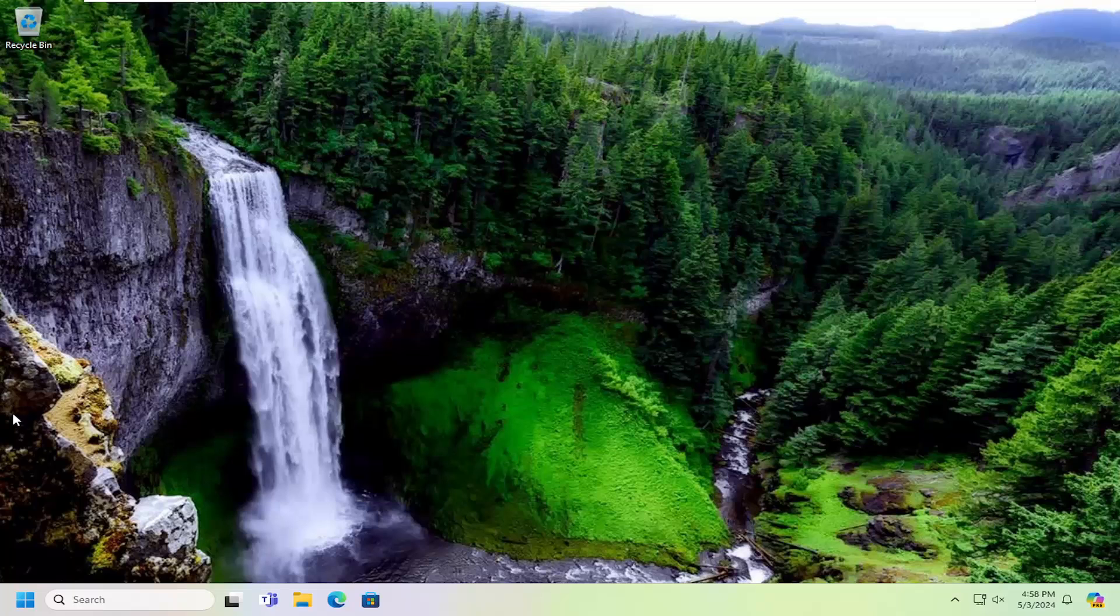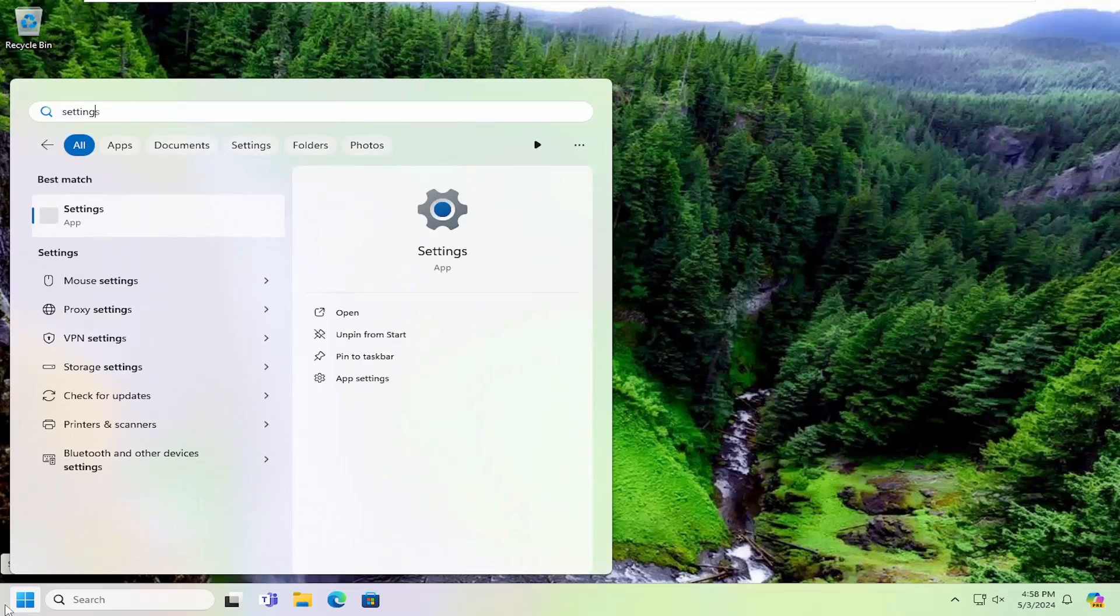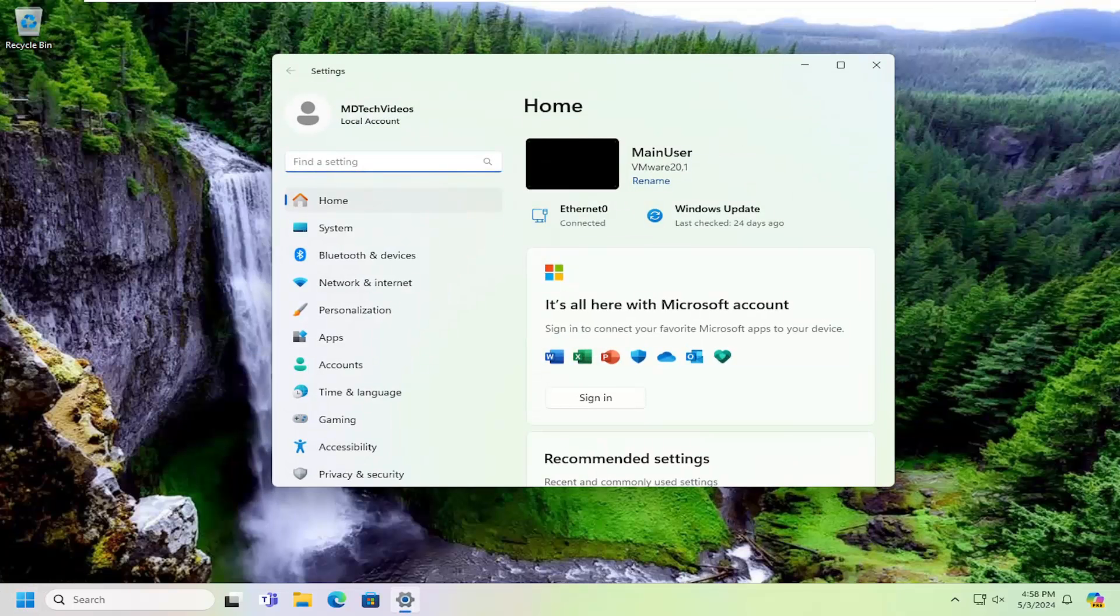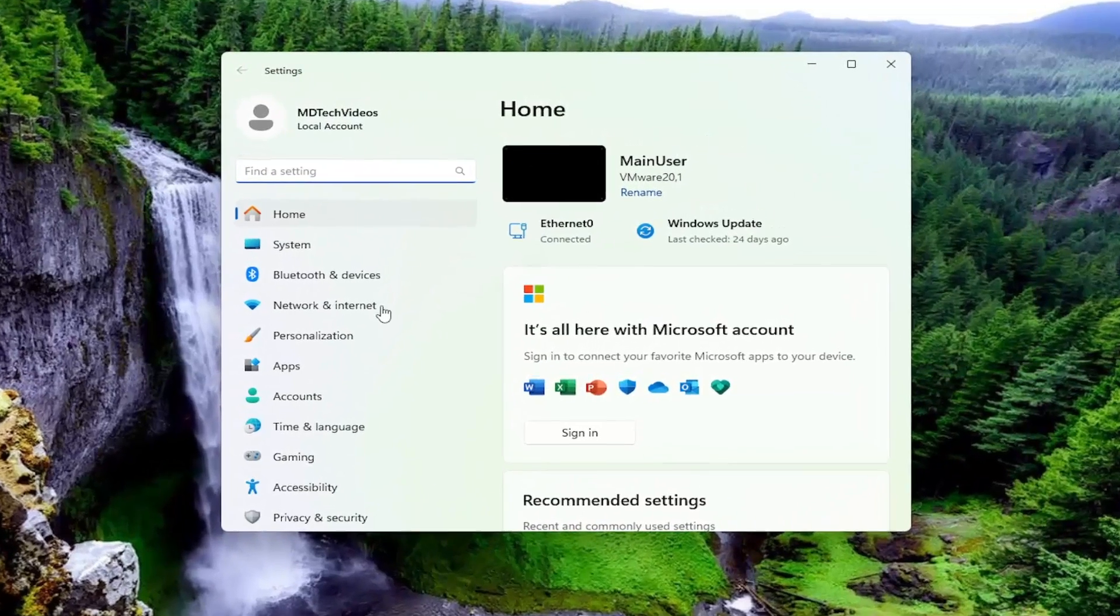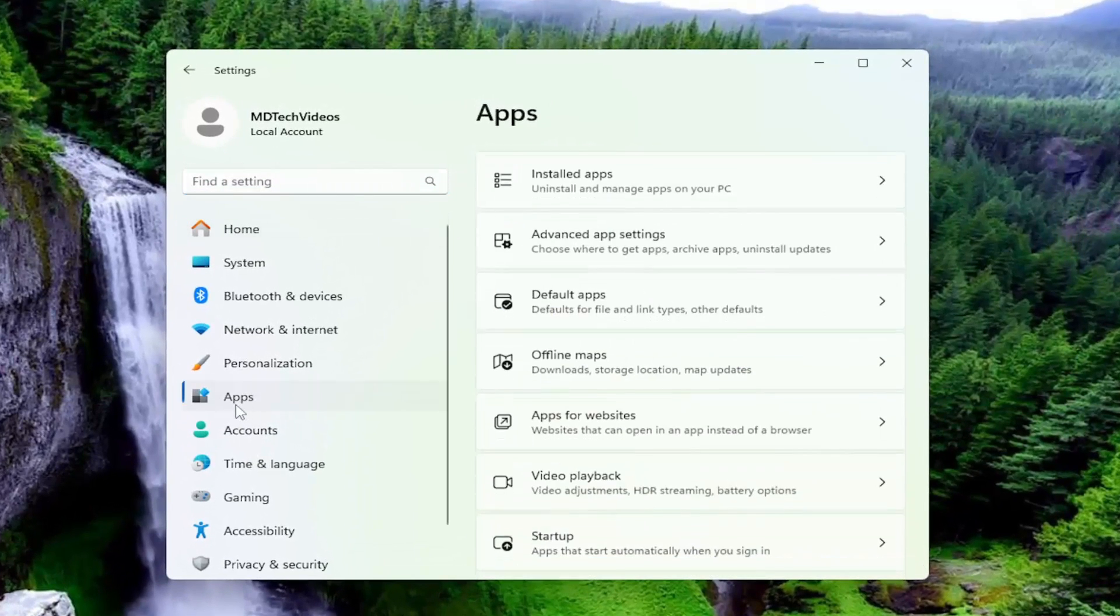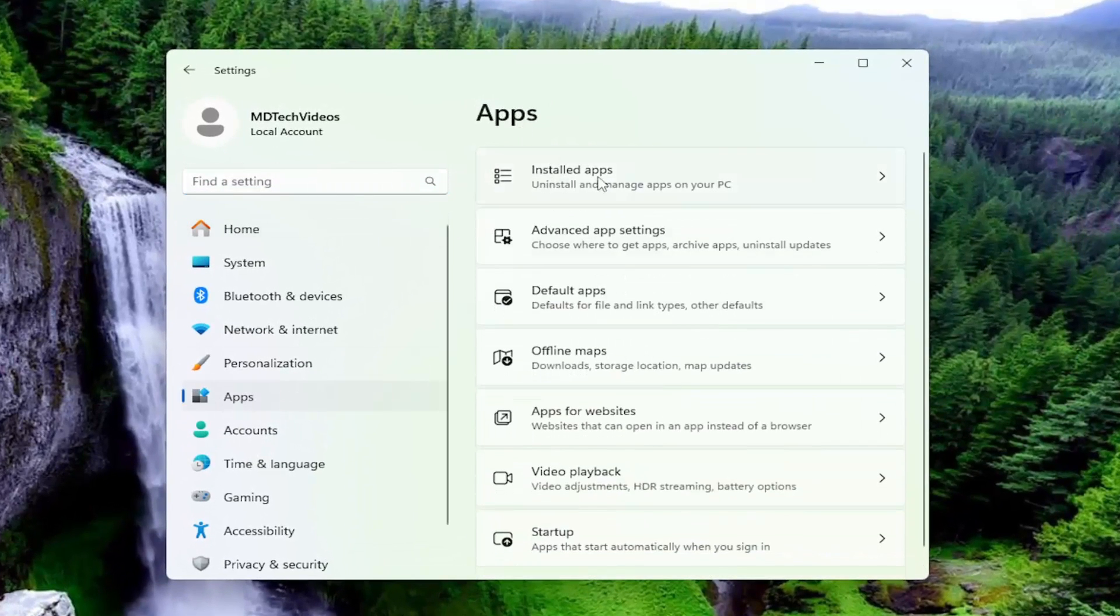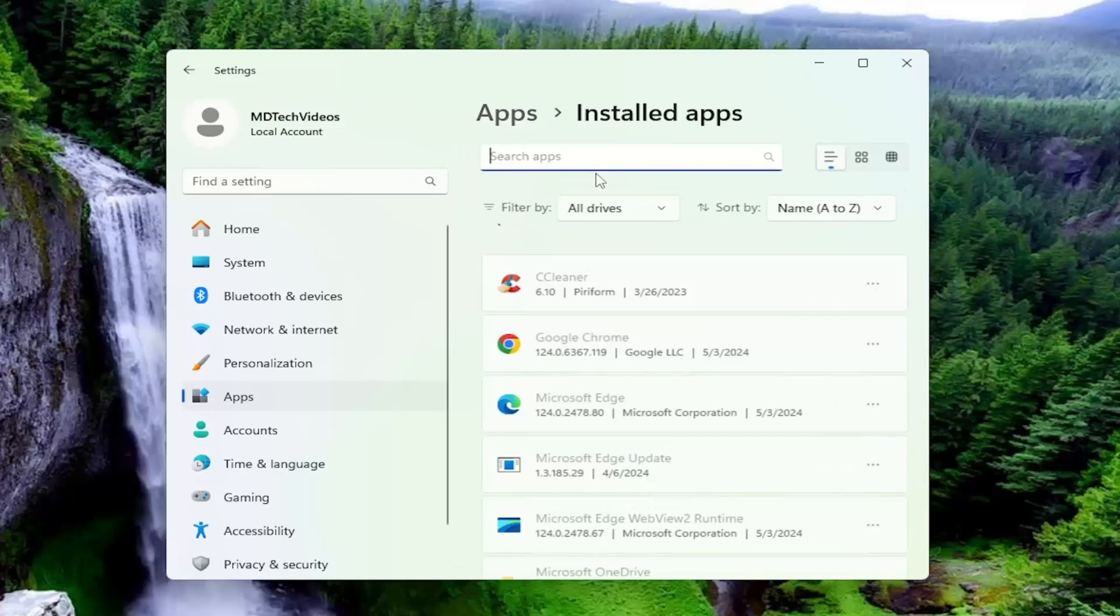The first thing I recommend doing would be to open up the search menu and type in settings. Best match will come back with settings, go ahead and open that up. On the left side you want to select apps, and then on the right side underneath apps you want to select installed apps.